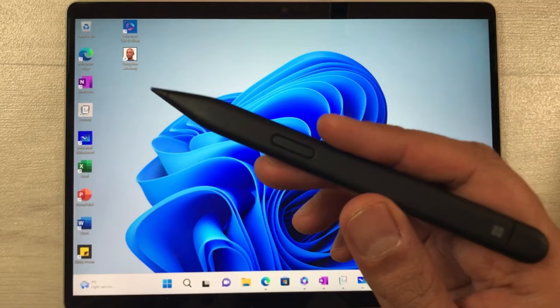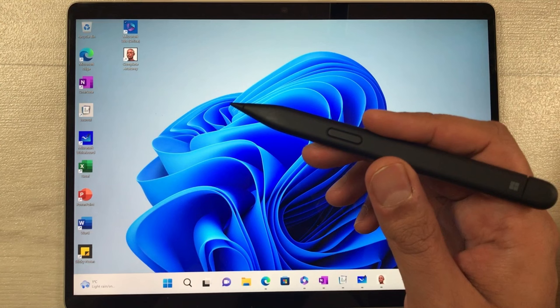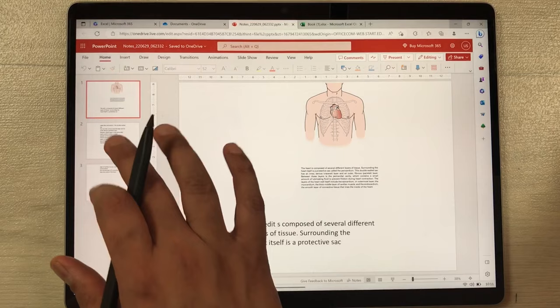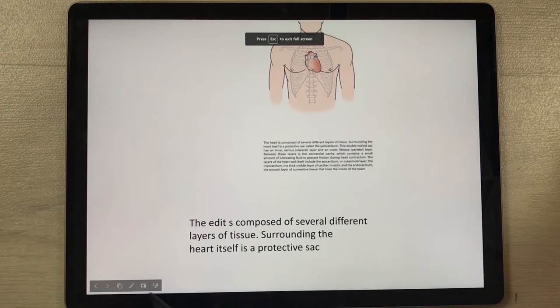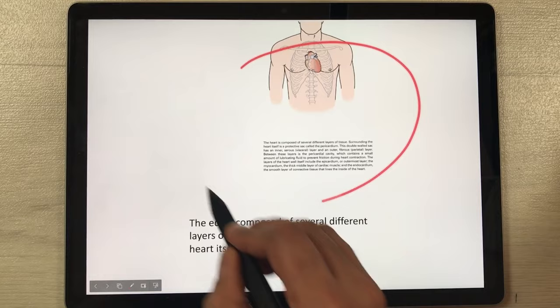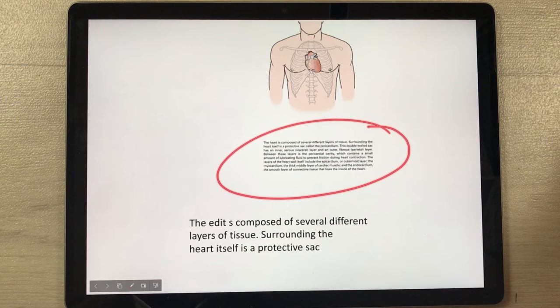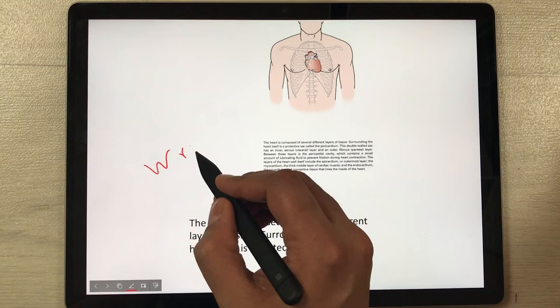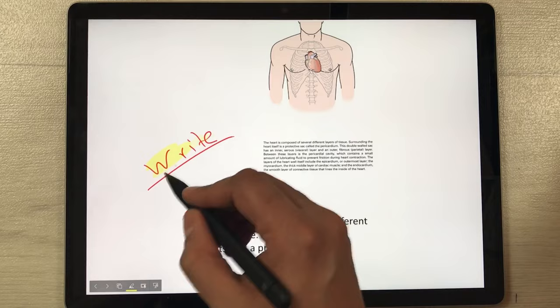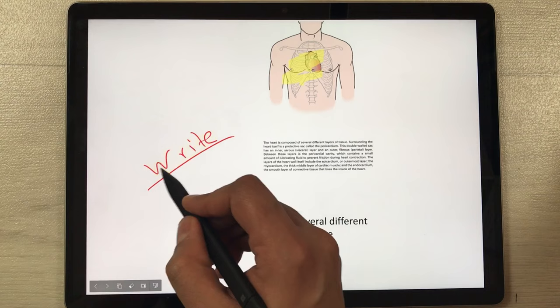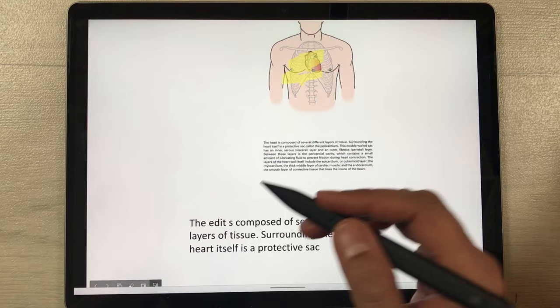The next feature is using the Slim Pen 2 as a laser pointer for PowerPoint presentations. Open the web version of PowerPoint, select Present, then choose the Laser Pointer option to highlight parts of your slides. You can also switch to the pen mode to write on your presentation, use the highlighter, the eraser, or the back side of the pen as an eraser.